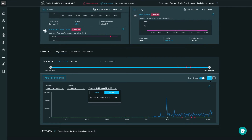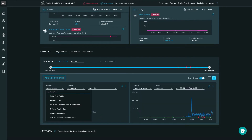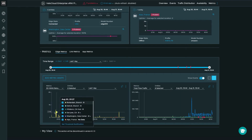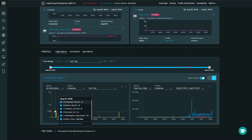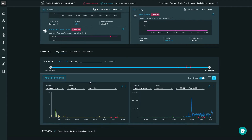You'll also notice on the right that we have the option to stack graphs or view in a quad view. In the quad or stack graph view, if you want to add additional graphs, you can simply click on 'add metric graph' and select what you want to focus on. For example, focusing on SD-WAN retransmitted packet ratio — now I can see my retransmitted packet ratio along with my total flow traffic traversing my edges. You can continue to add additional graphs to get the level of detail you want in a single view.